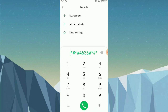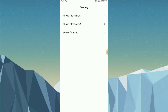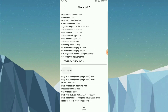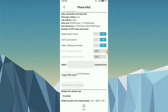If the option is not available in settings, simply open your dial pad and enter the code: star hash star hash 4636 hash star hash. This will open Phone Information. Here you can see the SMSC number for your SIM card.